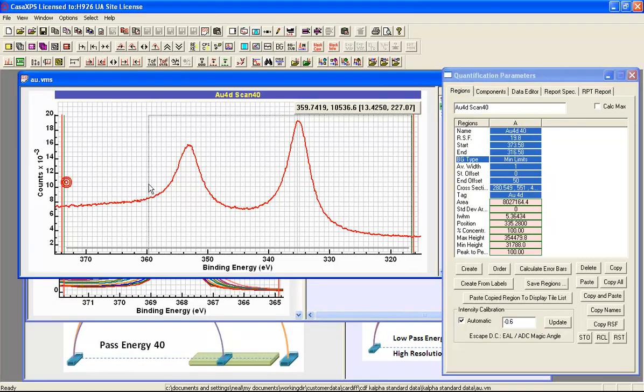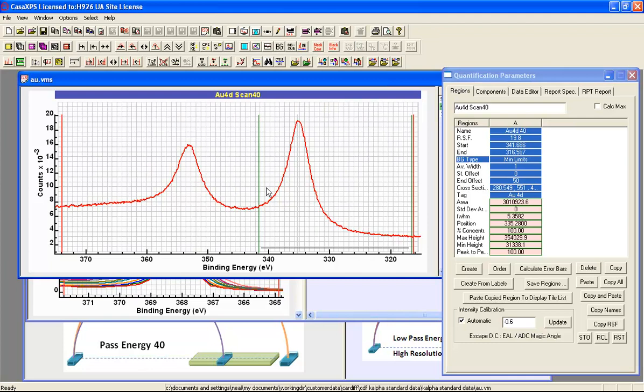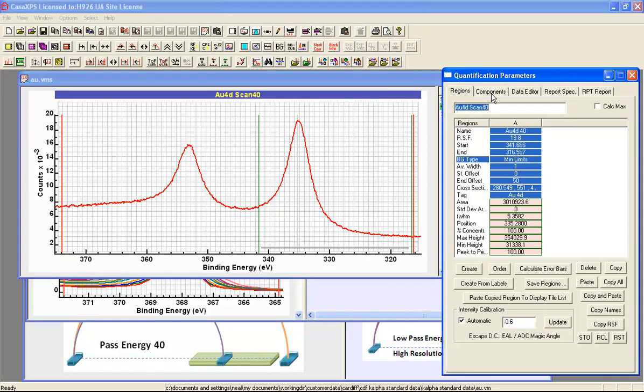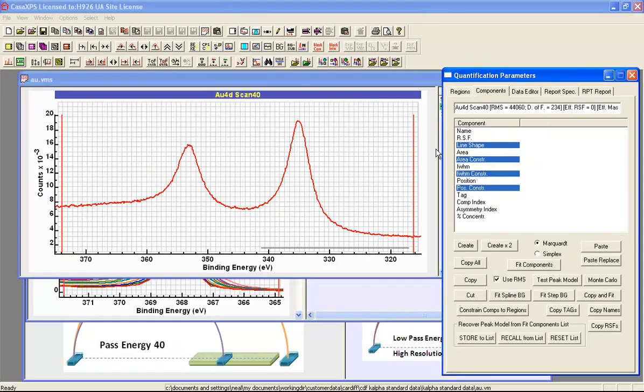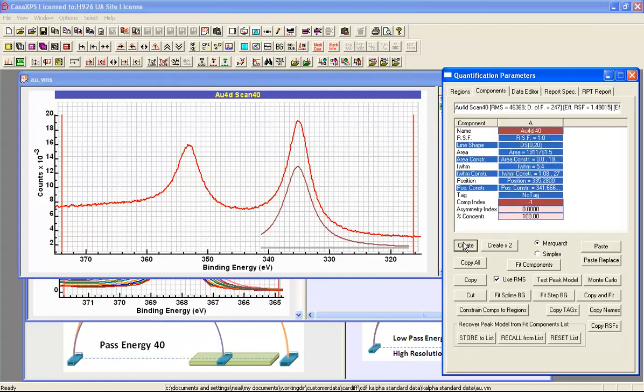Although this is a doublet where there are two peaks, I'm going to focus initially on the five halves peak of the gold 4D. And this allows me to limit the number of components in my first optimization. I'll create a component and the line shape that has come in is a DS(0,20). This is a Voigt function with a small amount of Gaussian convoluted with a Lorentzian. And the line shape is reasonably good.